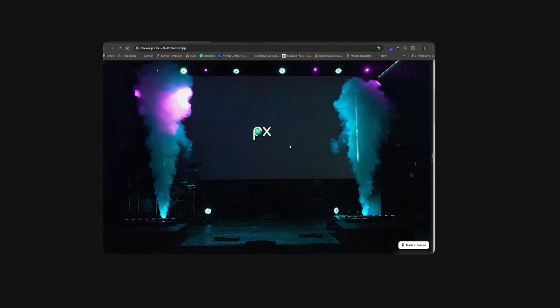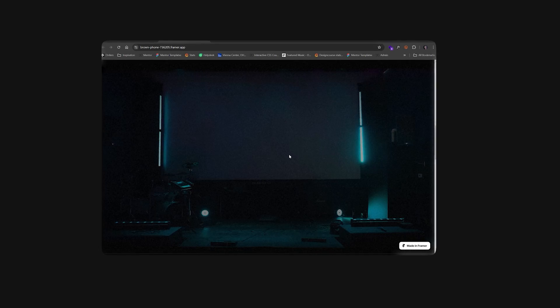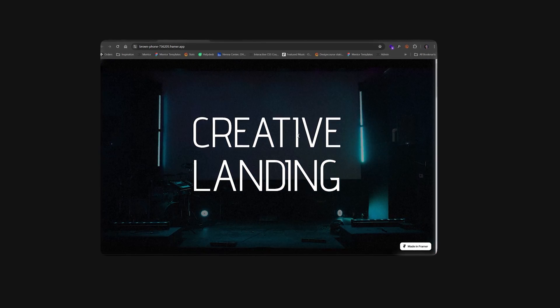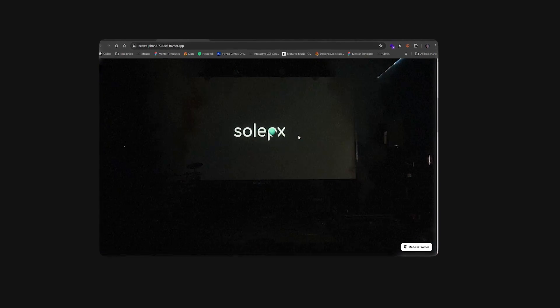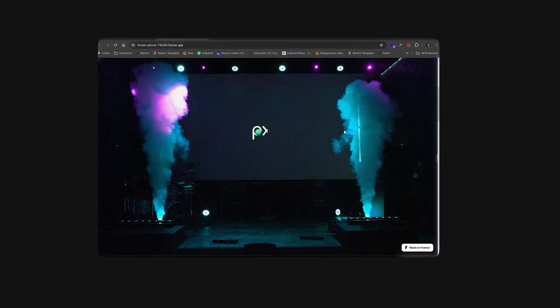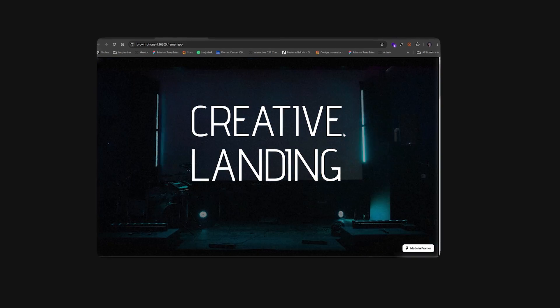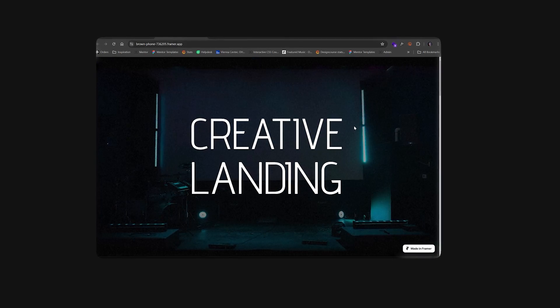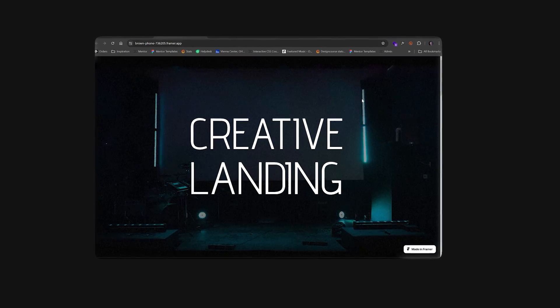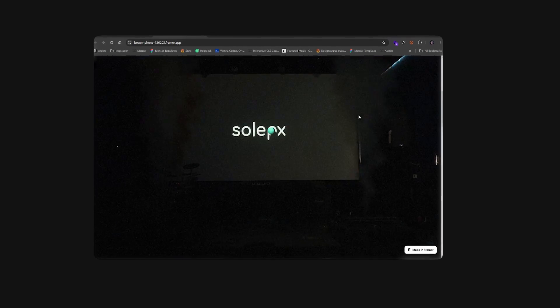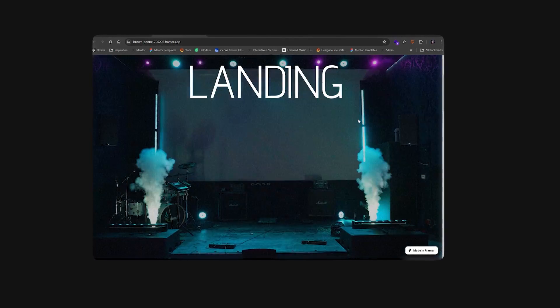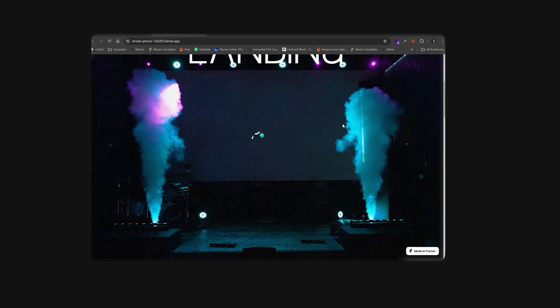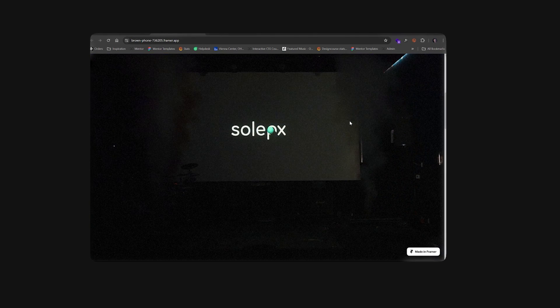So this is basically a video in the background and it is tied to the scroll position. It's a scrub animation and this is something that's super easy to integrate. Although there are some considerations in terms of how you implement it within Framer. So today that's exactly what I'm going to show you how to do. Let's get started.